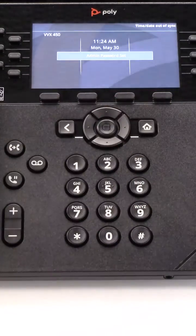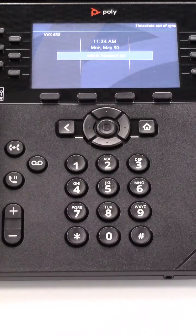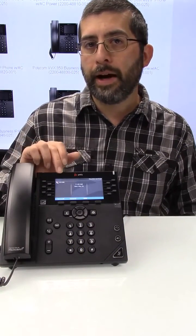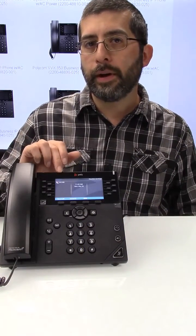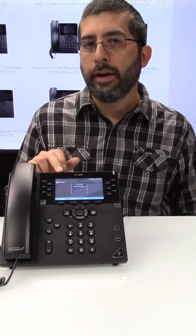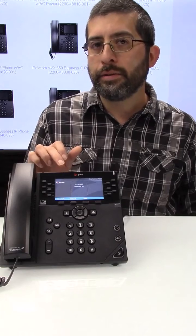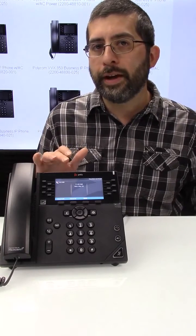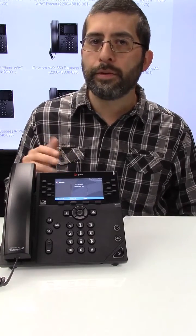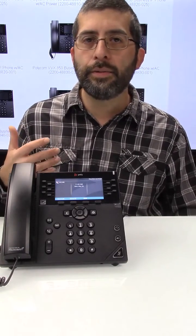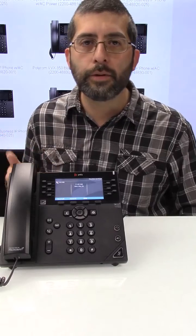Once you do that you're probably going to be at this screen here where the phone will show the model on the upper right corner and an X next to it to show you that it's not programmed for anything yet. It's not connecting to any SIP server yet.